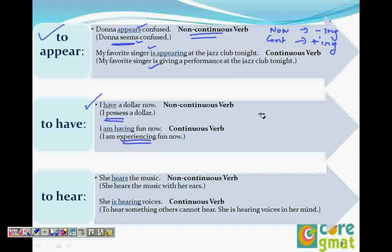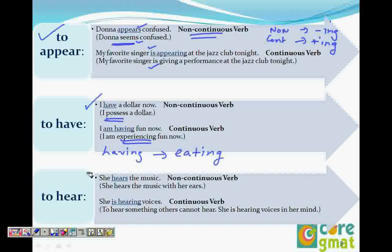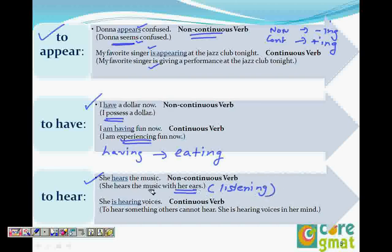'Having' would also mean eating. Now, 'she hears music' — that means she hears the music with her ears; this is normal. When we say 'she is hearing voices,' it means she is imagining — that is something nobody else can hear. So we cannot say 'she is hearing music' normally. If we say 'she is hearing music,' that means something abnormal is happening — it means only she can hear it, in her mind.